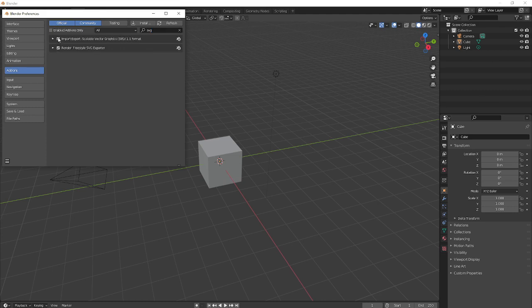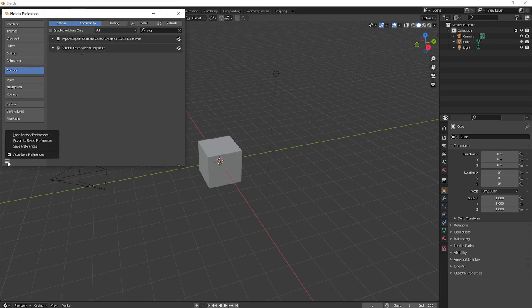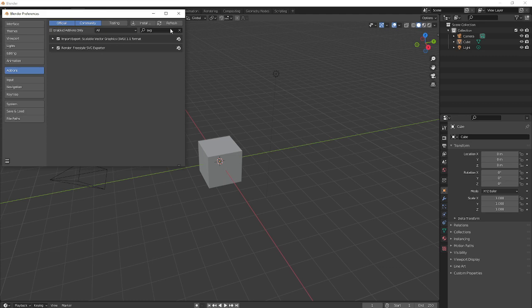Import, Export, you don't need it for now but maybe later. But most importantly, Render, Freestyle, SVG Exporter. So make sure they're ticked and save your preferences.